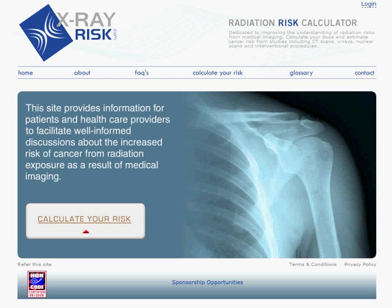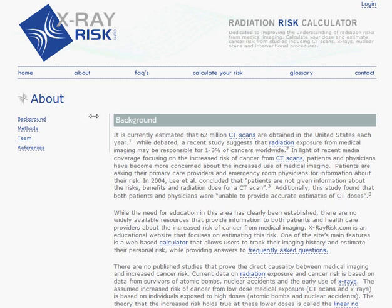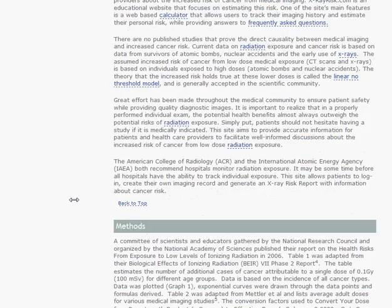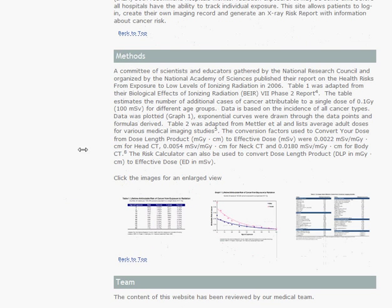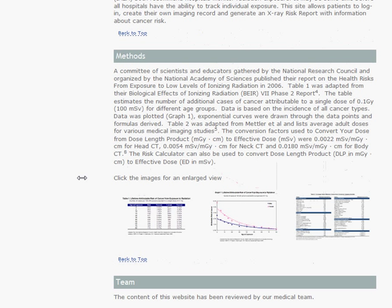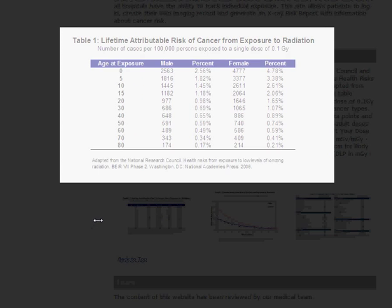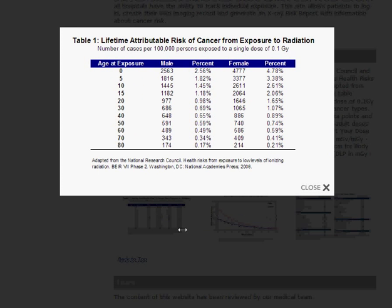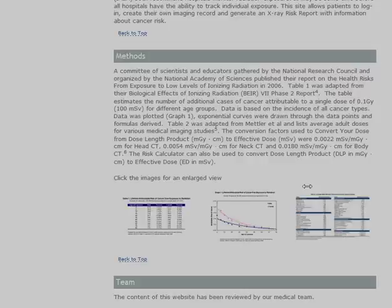First, I'd like to take you through some of the background sections. We'll start in About, which has some background about radiation and medical imaging. And here under Methods, specifically the math behind the relationship between medical imaging and cancer risk. There are some additional tables and graphs with more information.